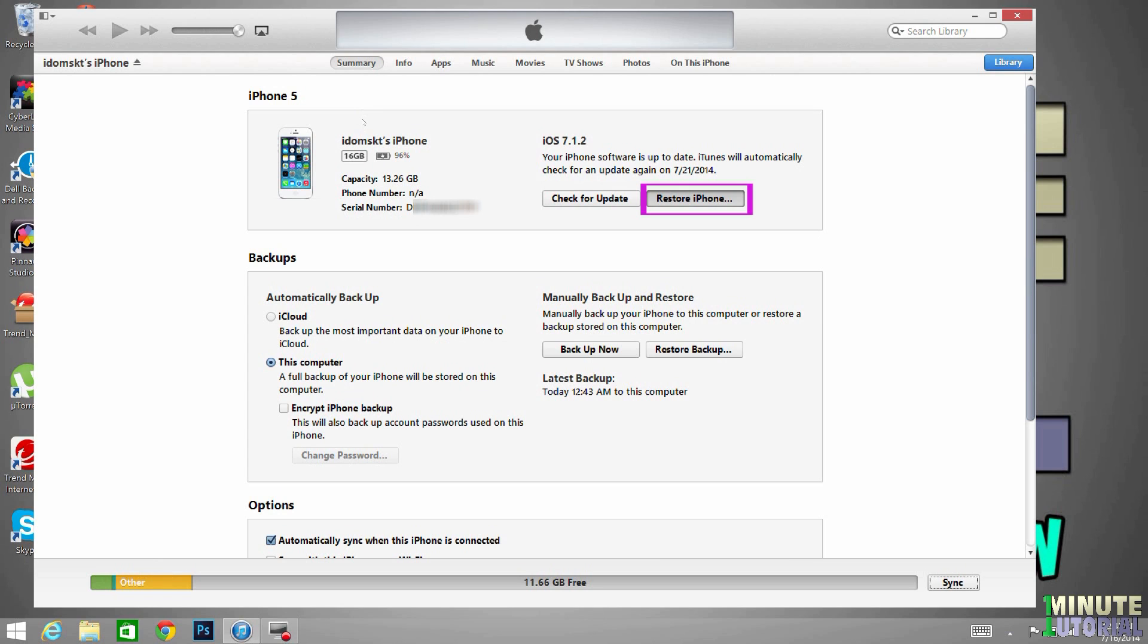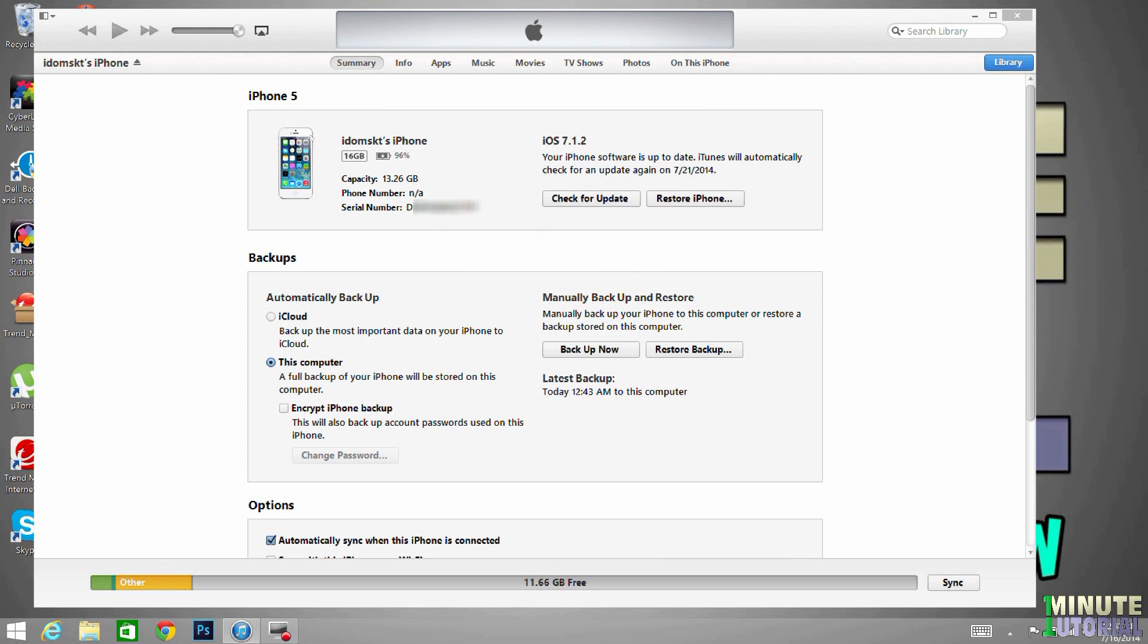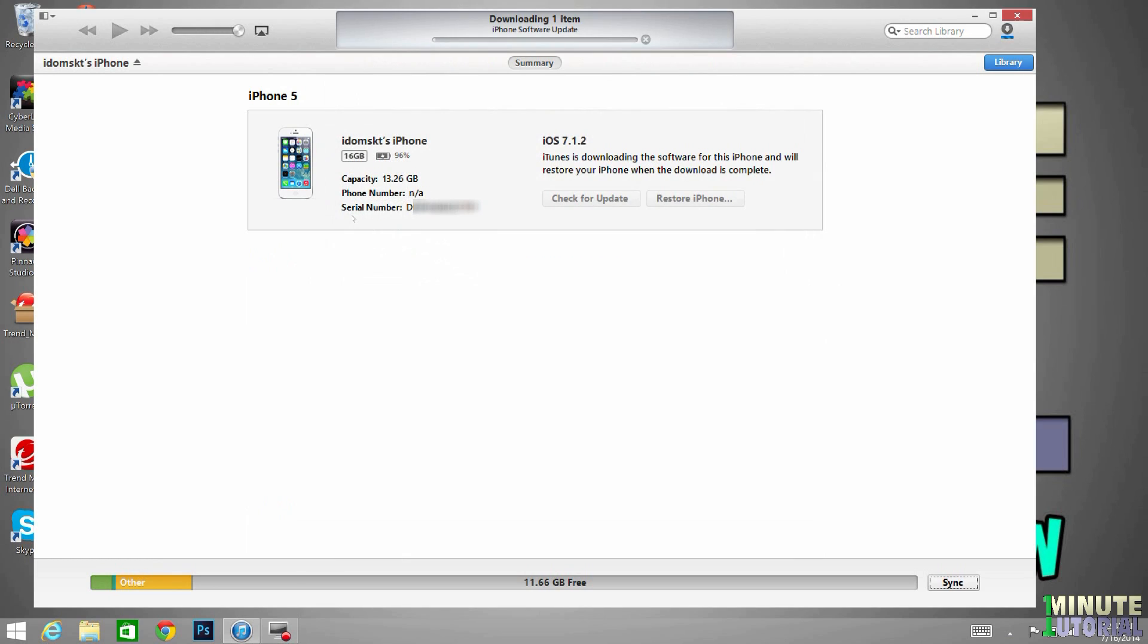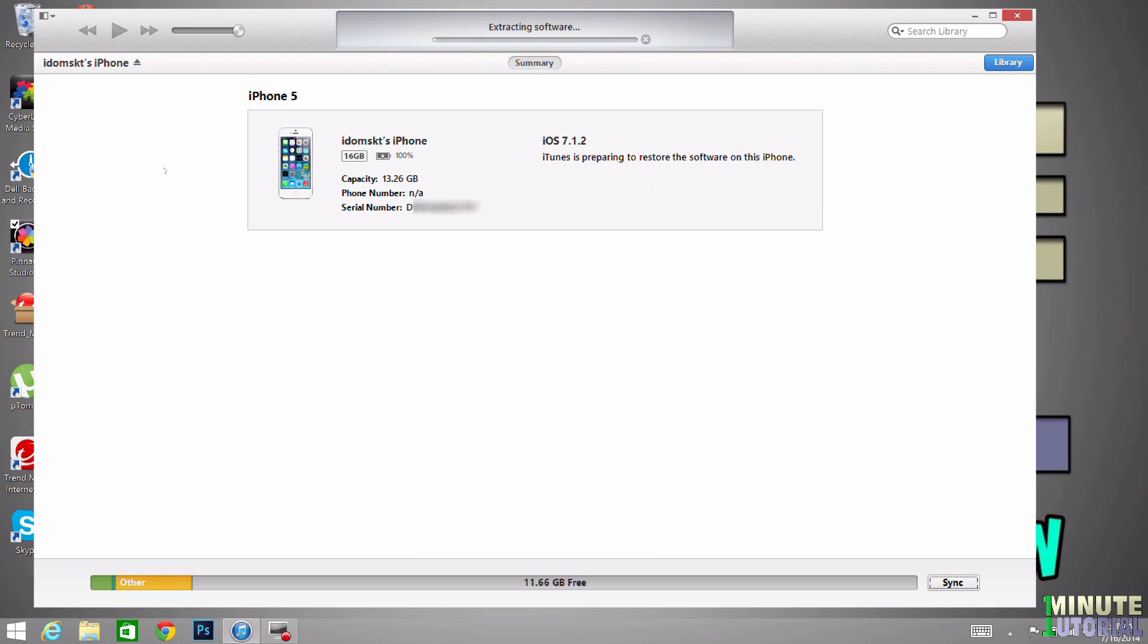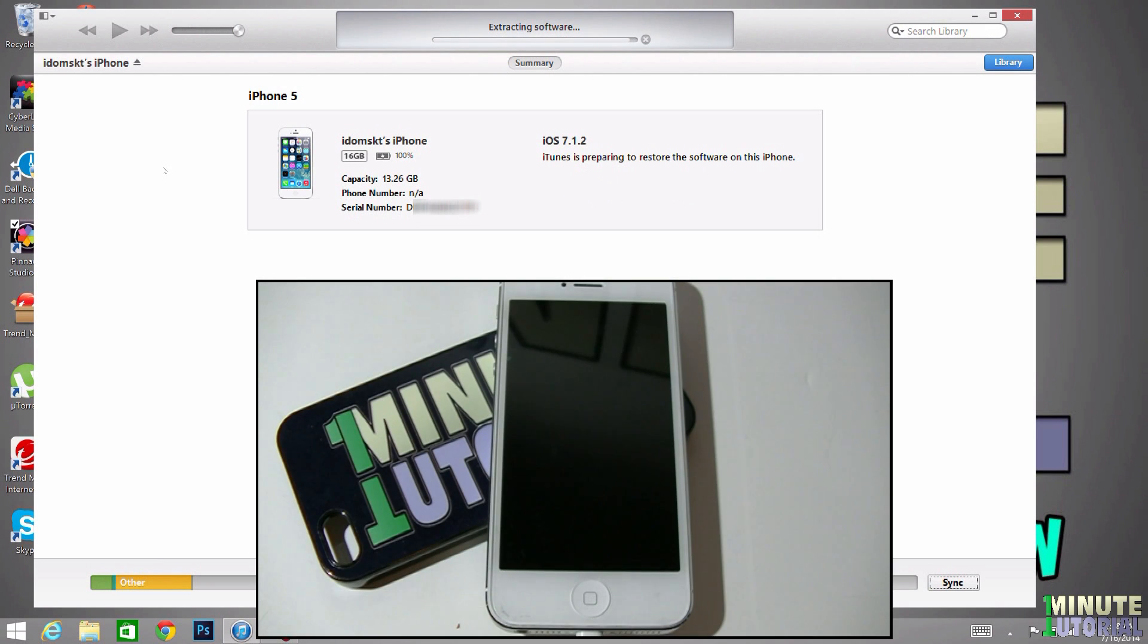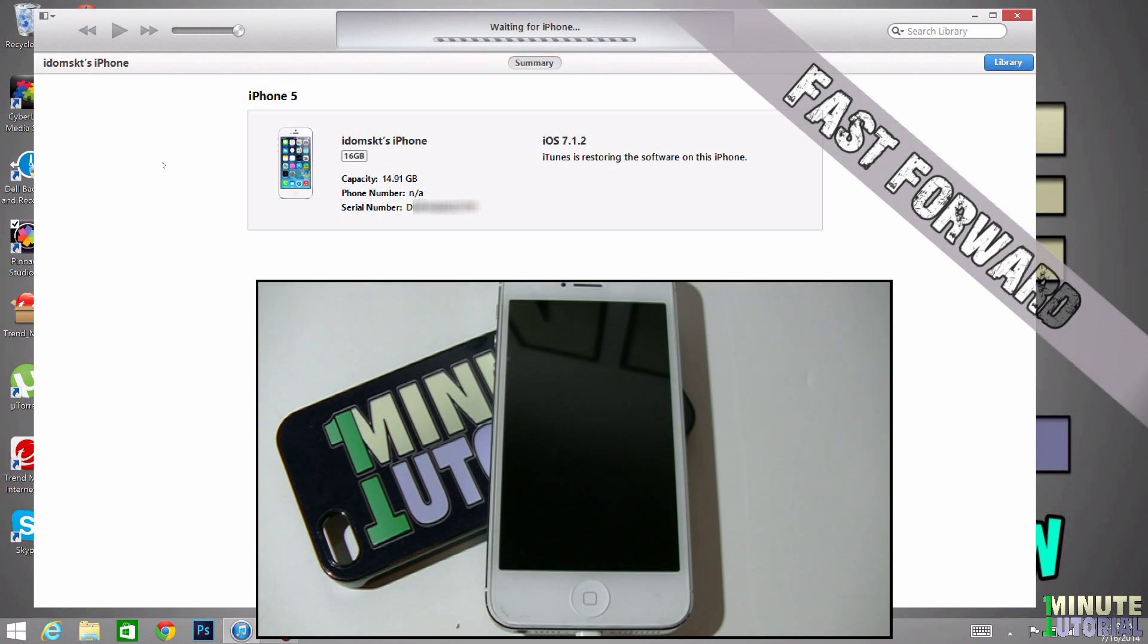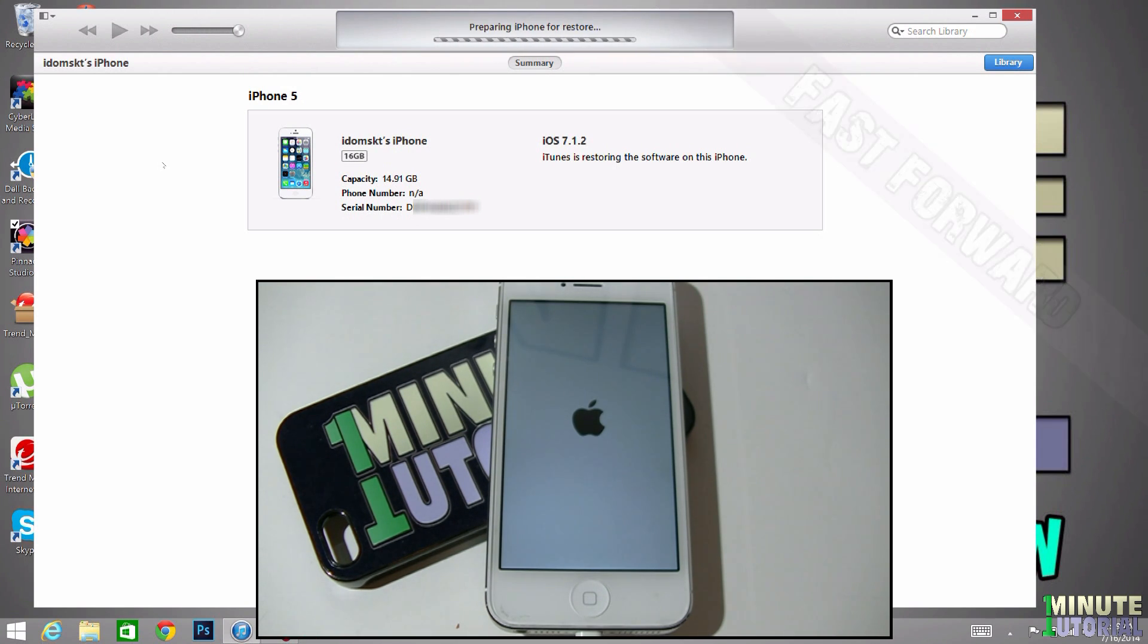After you backup your device, click restore device and then click restore. Click next and then agree. iTunes will start downloading the new iOS version. You can see the progress on top of the screen. When the download is completed, the restore process will start. The restore process will take about 10 minutes, but you're viewing it in fast forward mode.